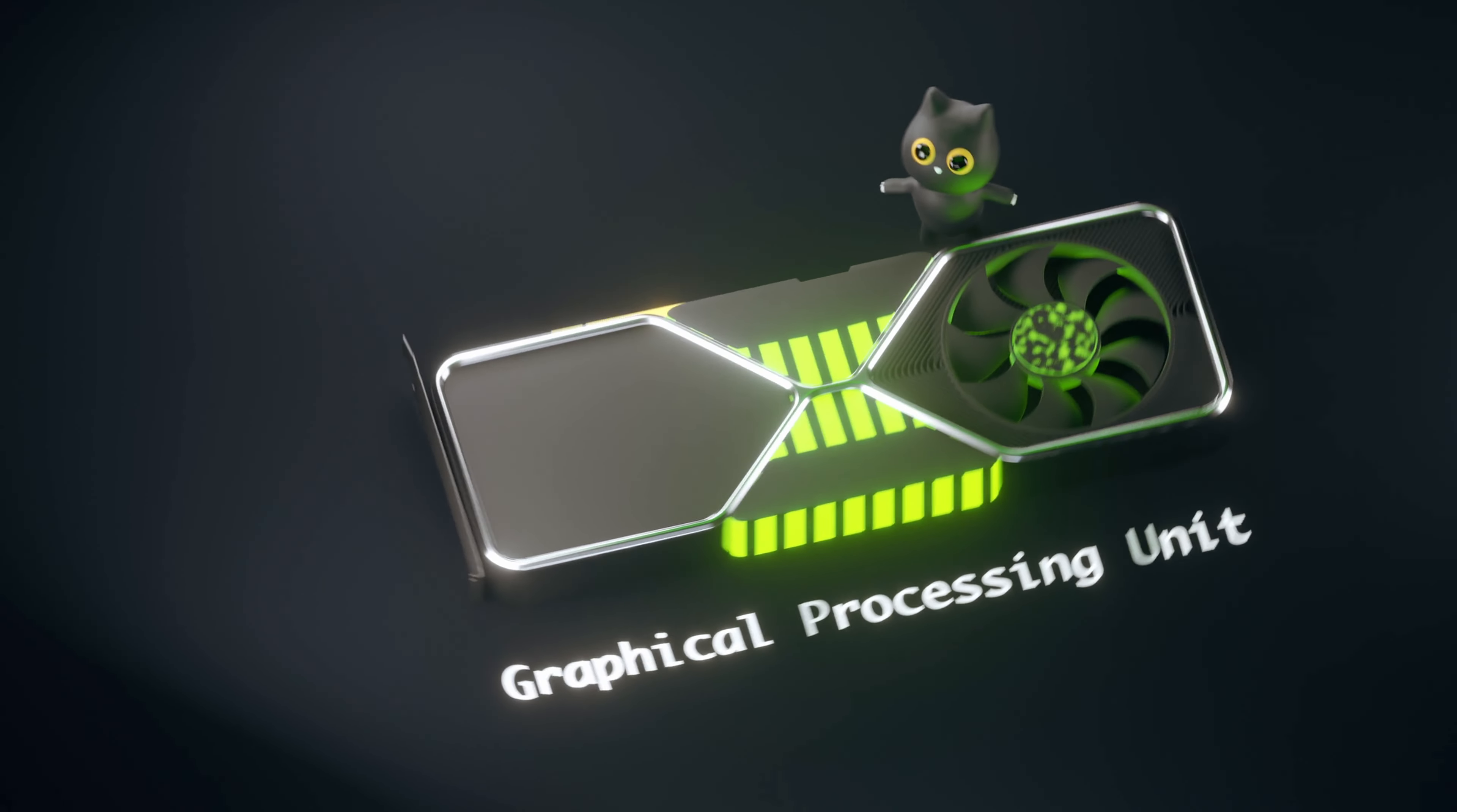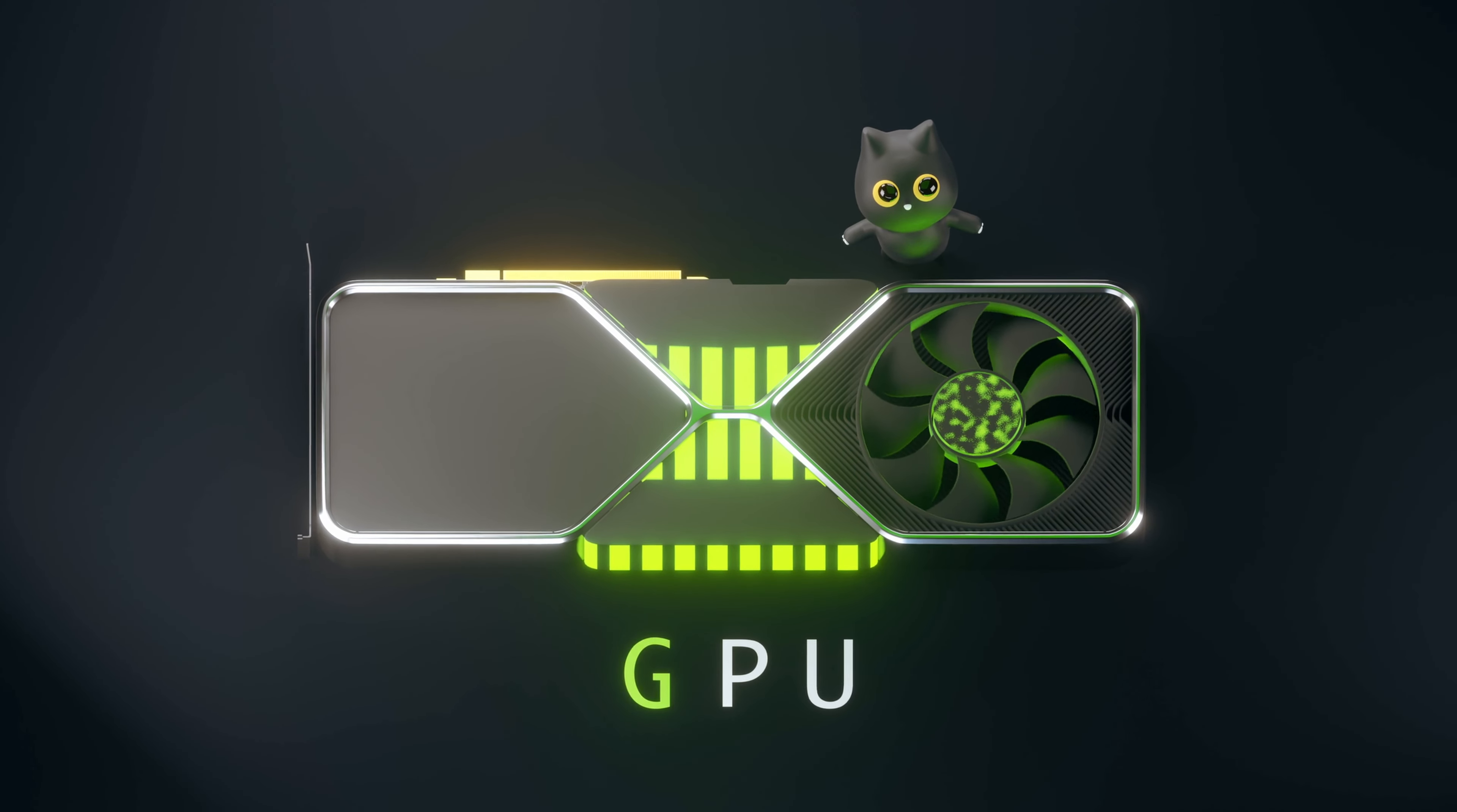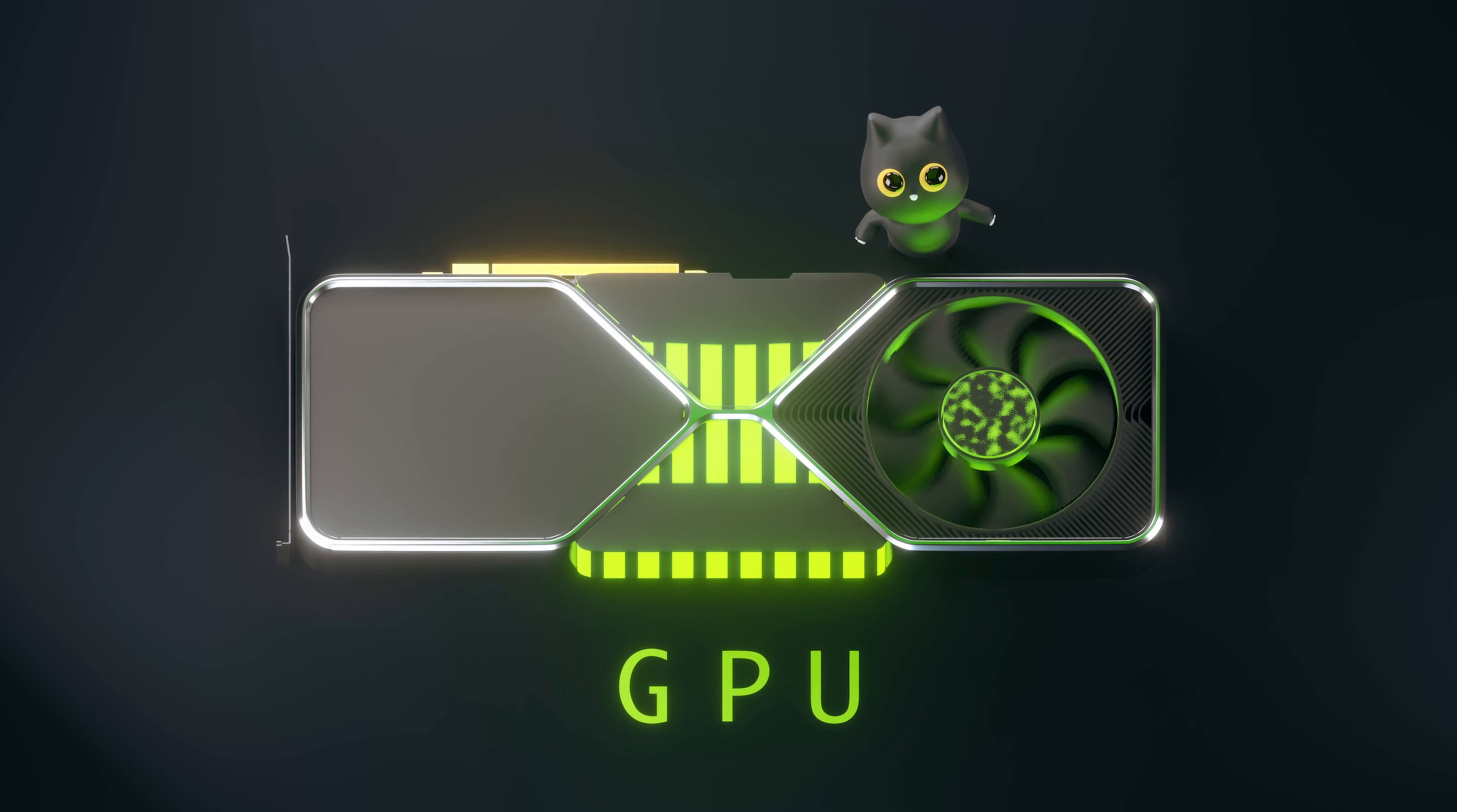You might have heard of the term GPU and know how it is used. But what exactly is a GPU? Why is it so powerful?